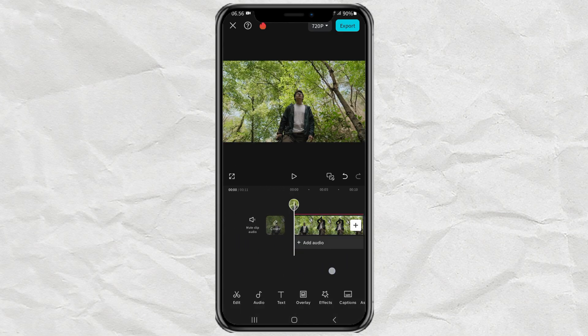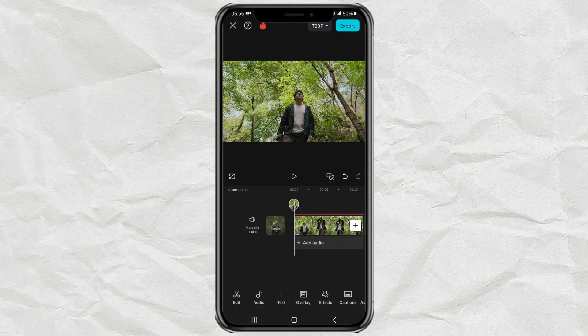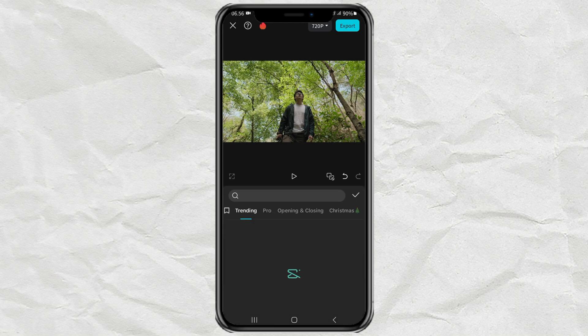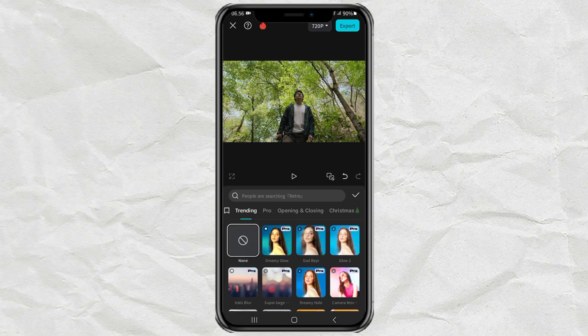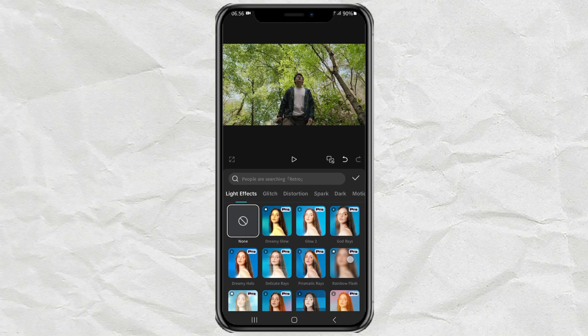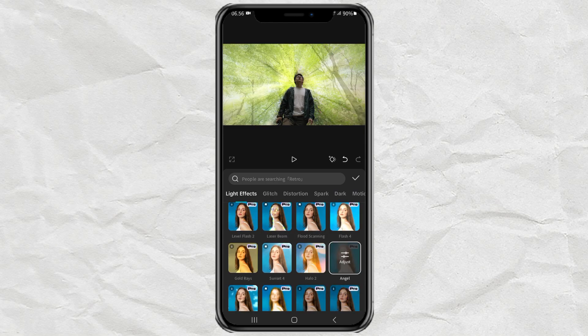Next I will open the effects menu, tap the video effects option, then open the light effects section. I will select the angel effect.